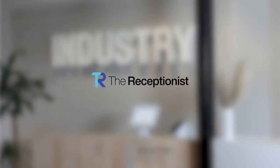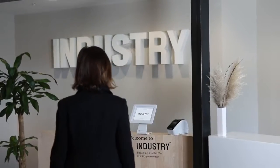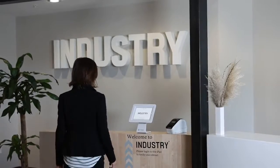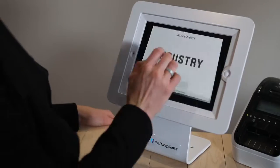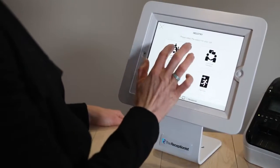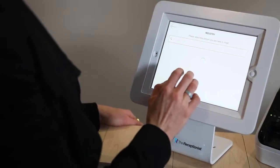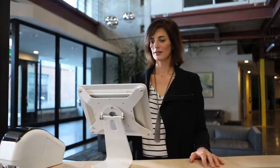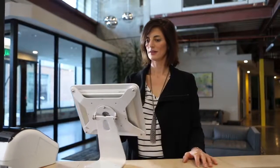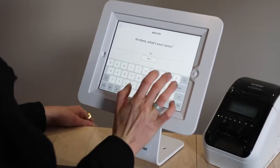The Receptionist for iPad is the original iPad-based visitor management system. Visitors check in on the iPad, choose the reason for their visit, select who they've come to see, and enter information that you decide to collect.